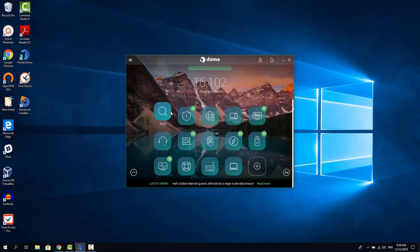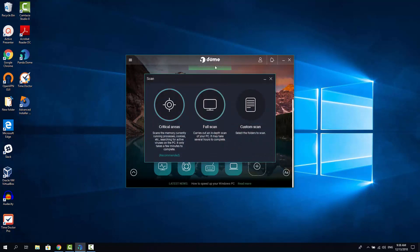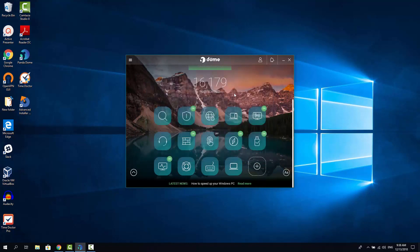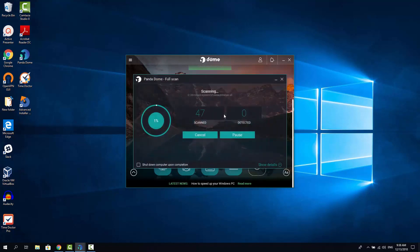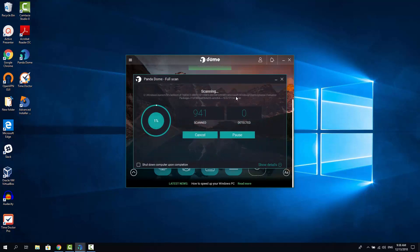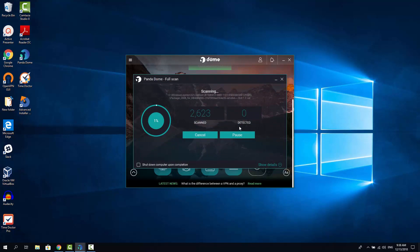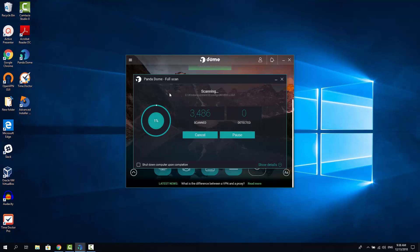But if we go to scan again and click full scan, as you can see it's going to scan the entire system. You're basically not gonna want to be scanning the entire system all the time.